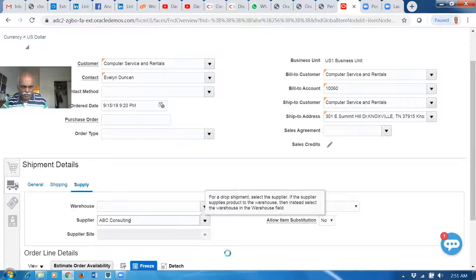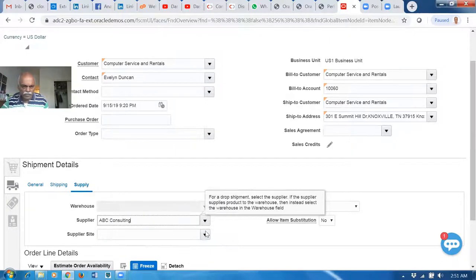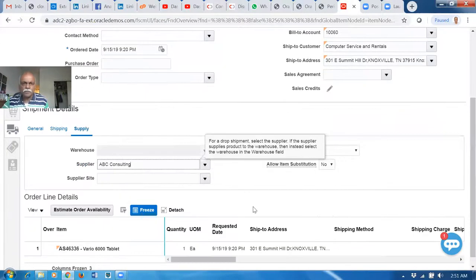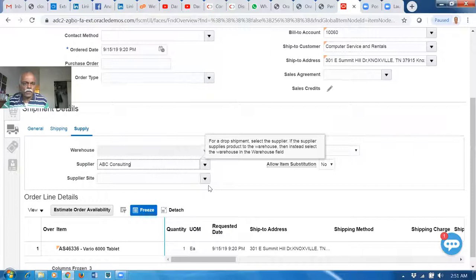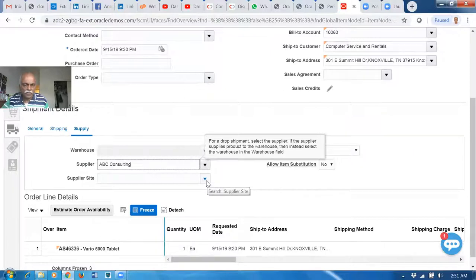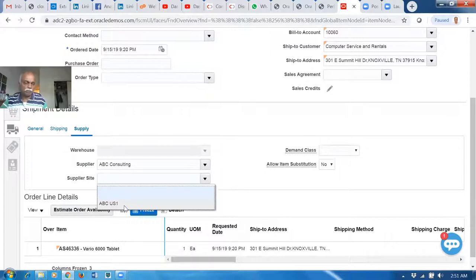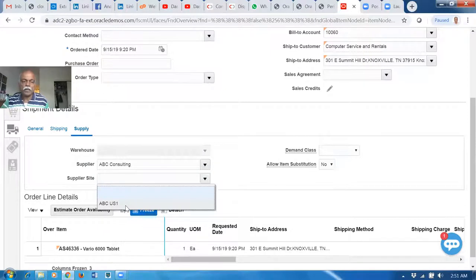ABC Consulting. Now in the supplier site, if you have a look at it, it will not show you the search dialog enabled. If the list of values is too long, you would like to go for a search. Now we are going to see in this video how to enable a search dialog box.